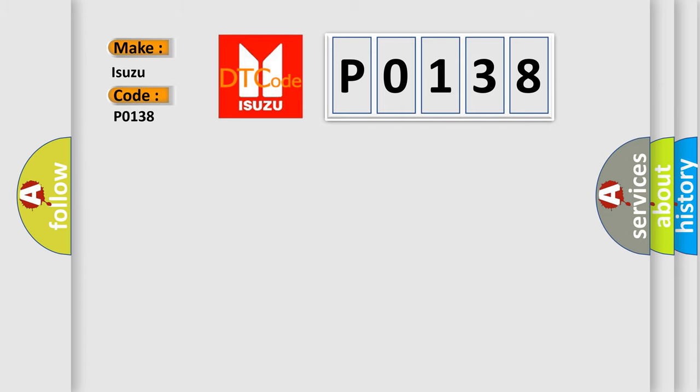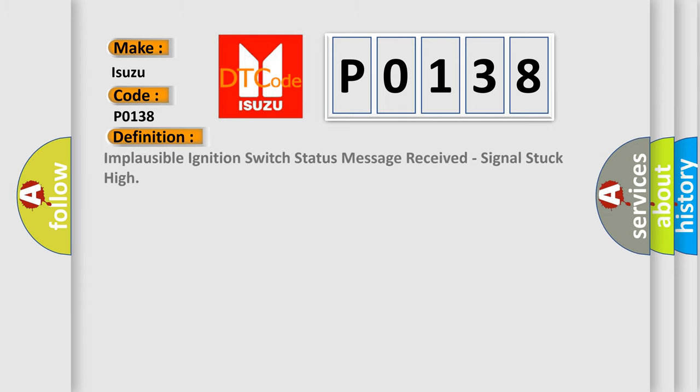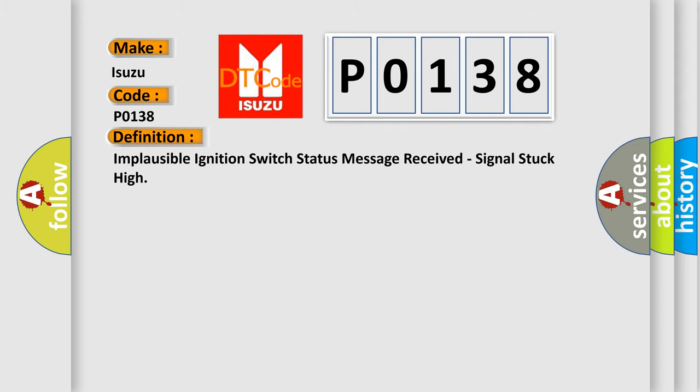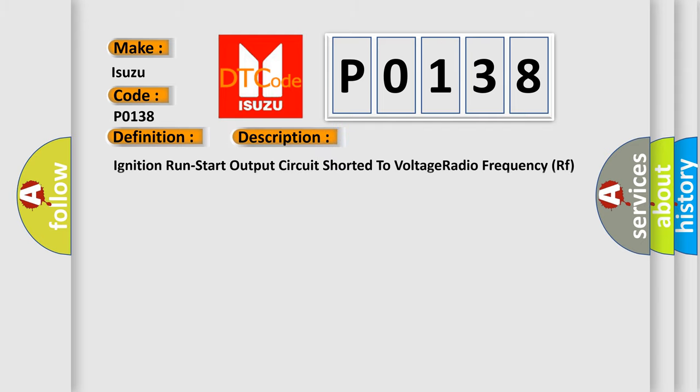The basic definition is: Implausible ignition switch status message received, signal stuck high. And now this is a short description of this DTC code: Ignition run start output circuit shorted to voltage radio frequency RF hub module body control module BCM.